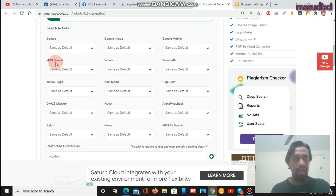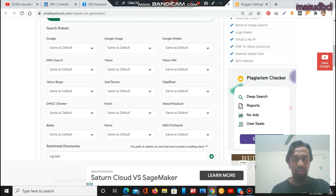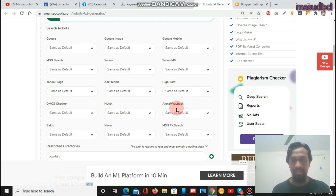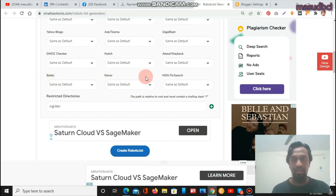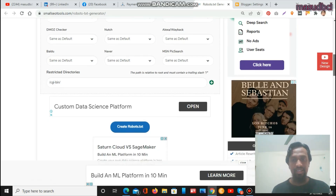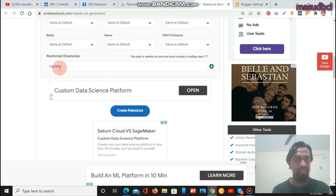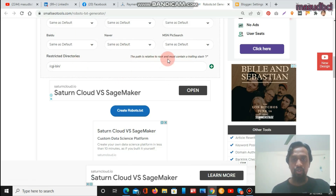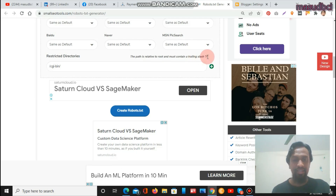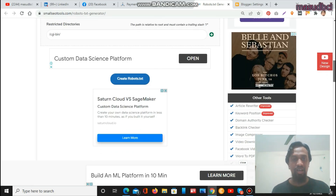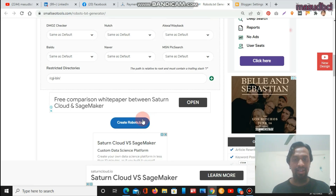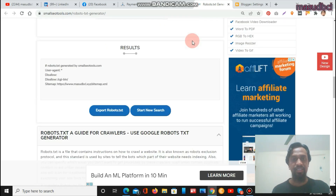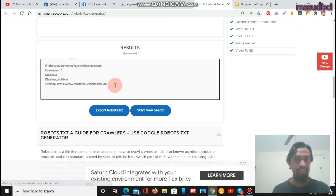The form shows search robots options including Google, Google Image, Google Mobile, MSN Search, Yahoo, Yahoo MM, Yahoo Blogs, Ask, and others. There is also a restricted directories section where you can specify paths like /cgi-bin/ that you want to disallow — the path is relative to root and must contain a trailing slash. After filling in the options, you click 'Create robots.txt' and Small SEO Tools will generate a robots.txt file with user-agent directives and the sitemap URL you provided.